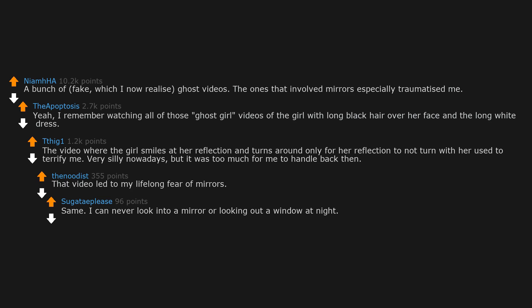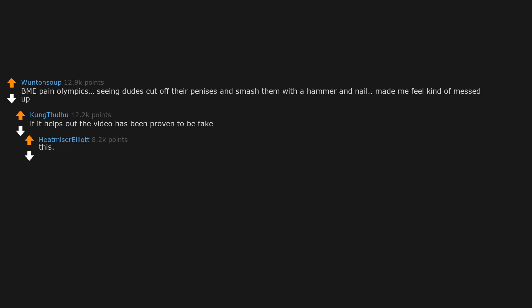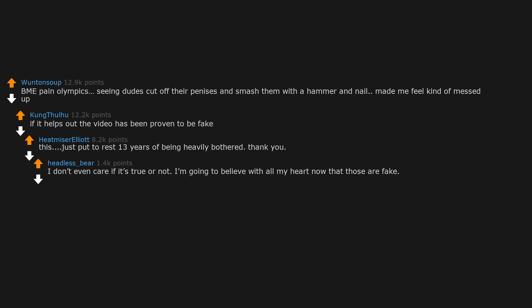Same. I can never look into a mirror or look out a window at night. BME Pain Olympics, seeing dudes cut off their penises and smash them with a hammer and nail made me feel kind of messed up. If it helps, the video has been proven to be fake. This just put to rest 13 years of being heavily bothered. Thank you. I don't even care if it's true or not. I'm going to believe with all my heart now that those are fake.